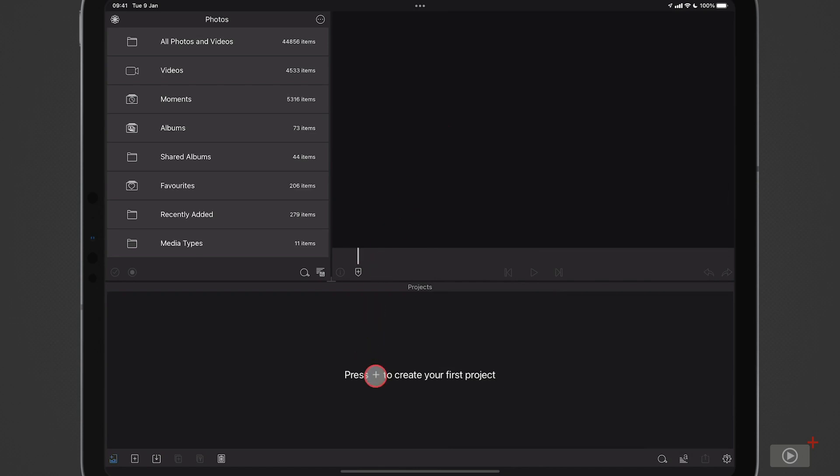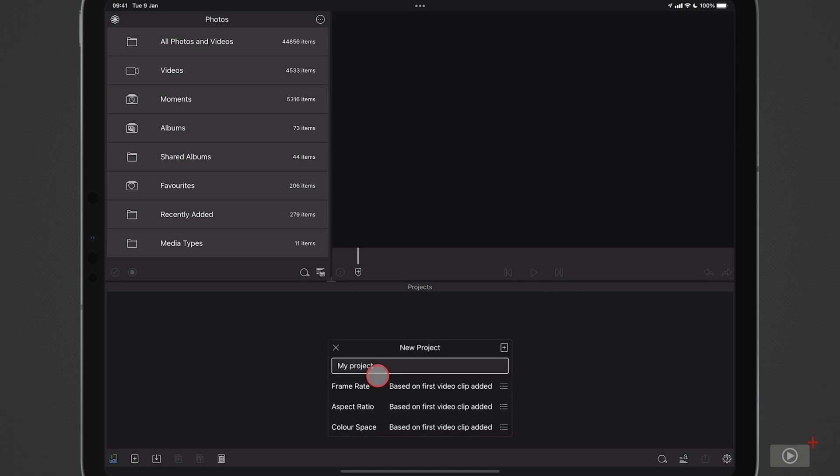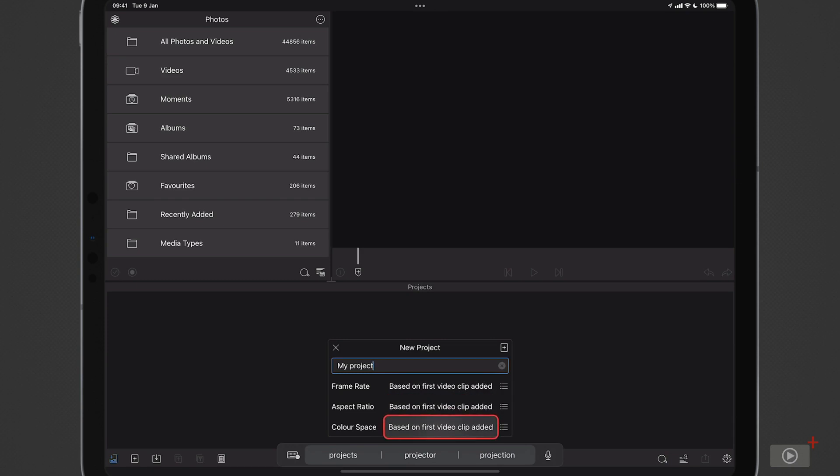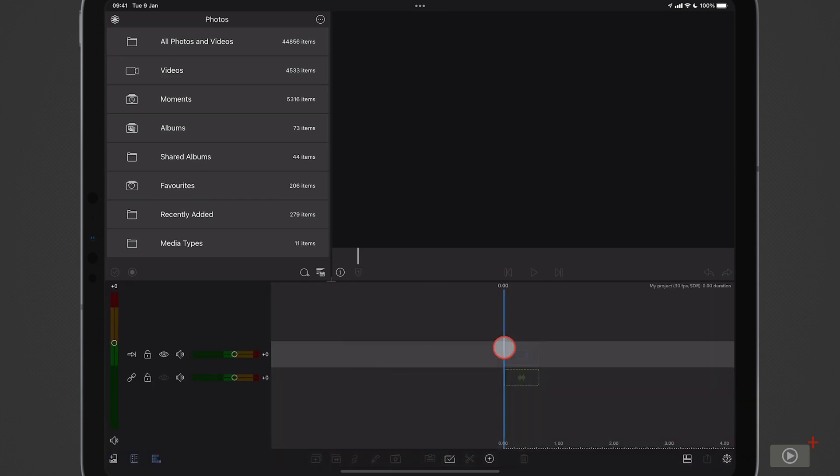I'll just tap here or I can tap on this option here, but I'll go ahead and say plus. I'll leave it as my project. The frame rate is going to be based on the first video clip as well as the aspect ratio and also the color space. So I just tap on here and that's my new project opened.